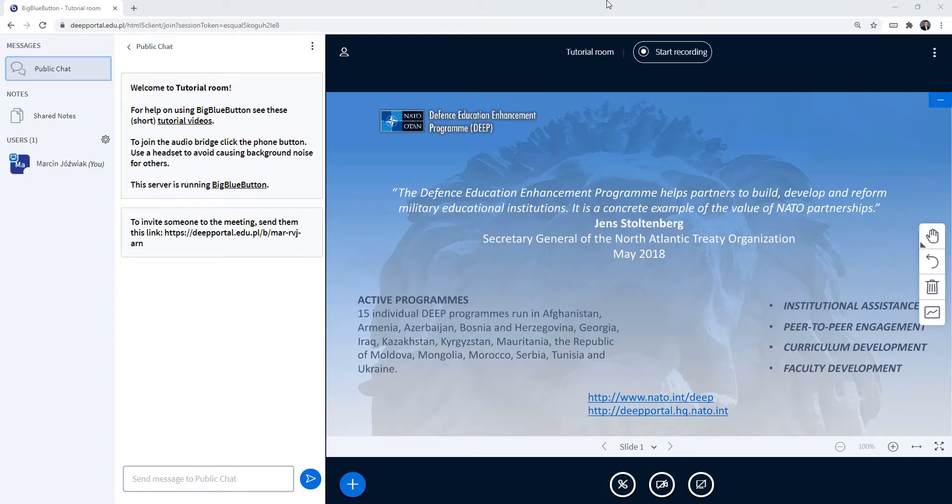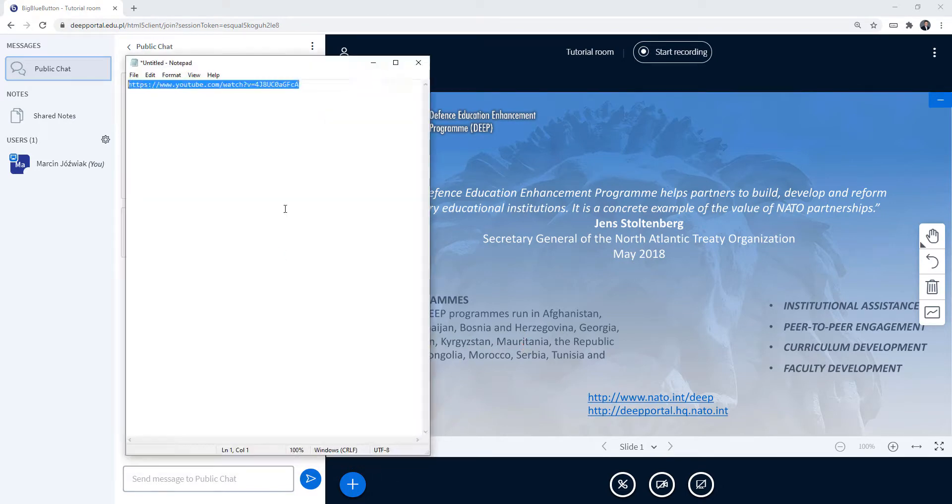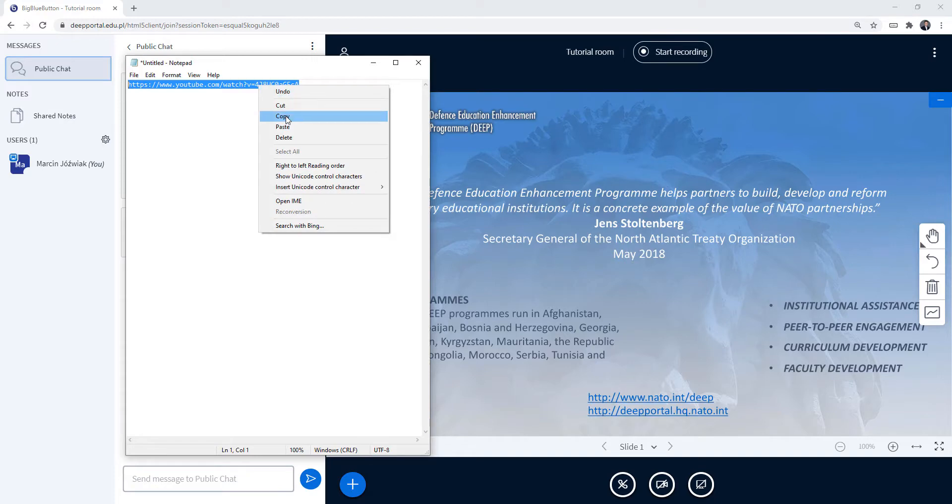So we are going to share a video from YouTube and first of all what you need to do is to actually copy the link. So I have my link over here, I need to copy it.